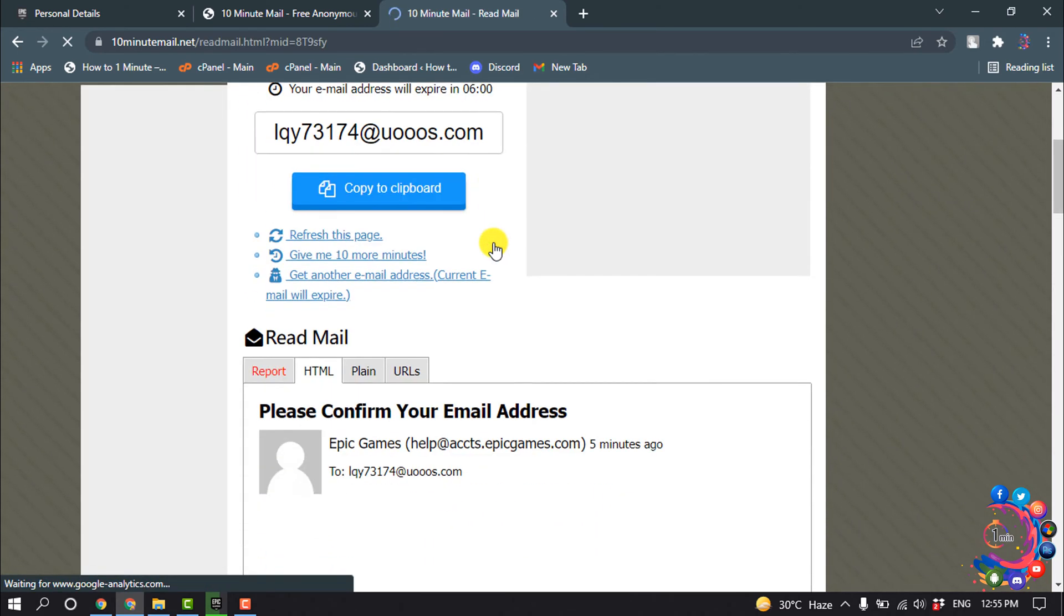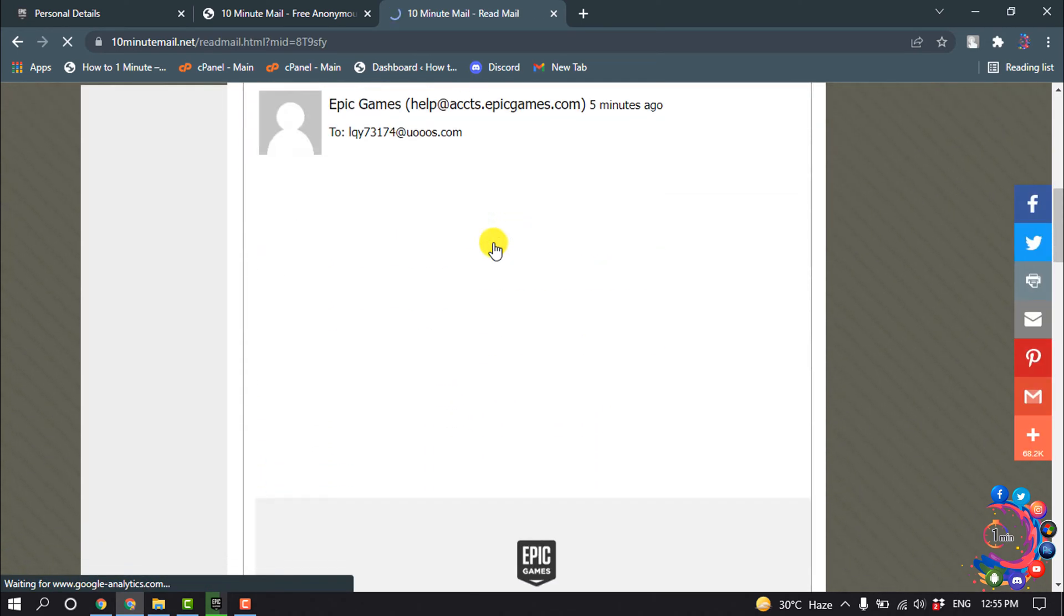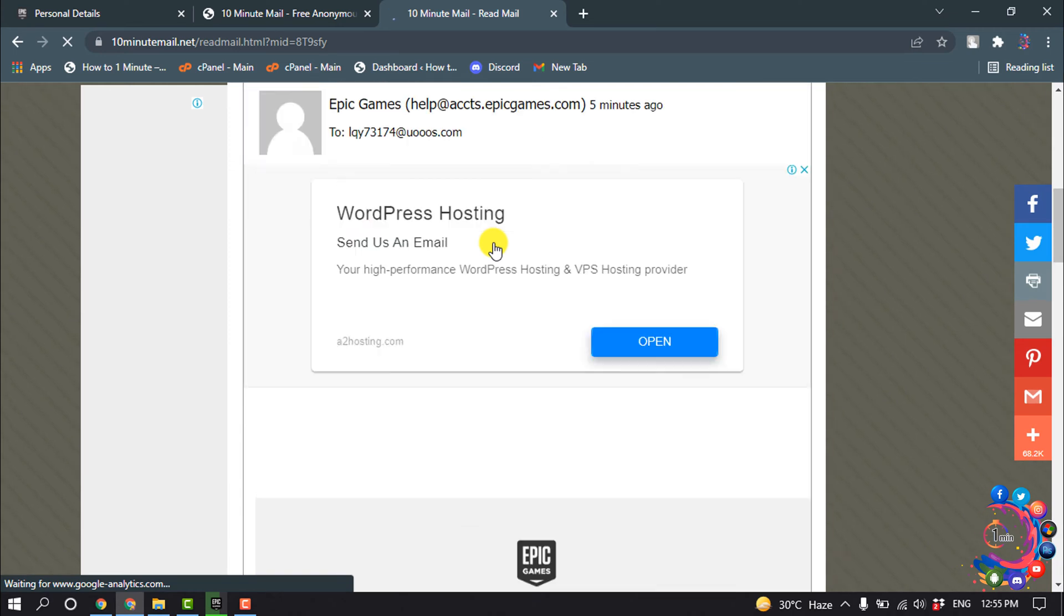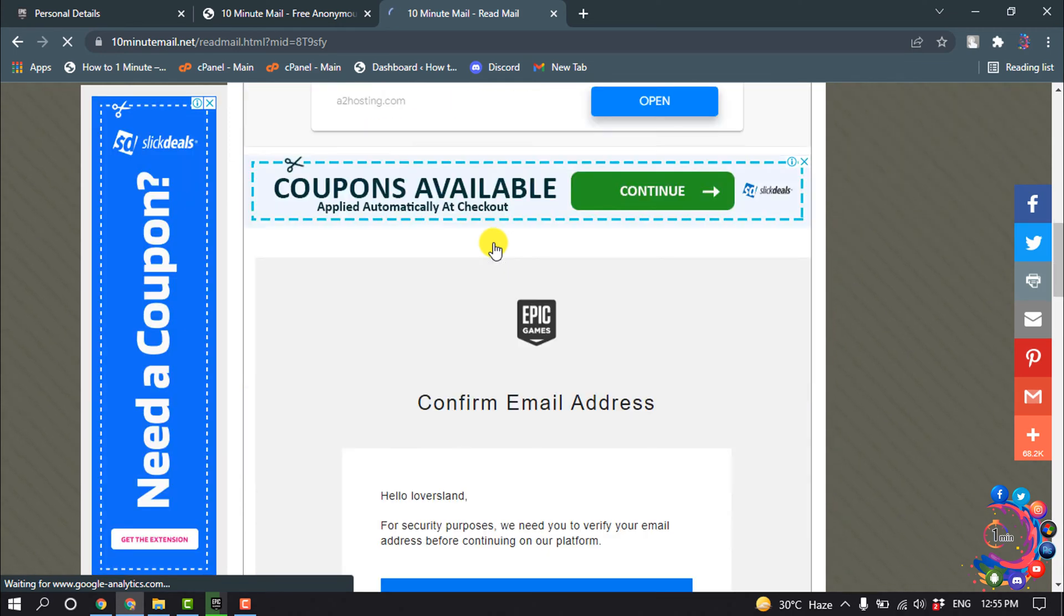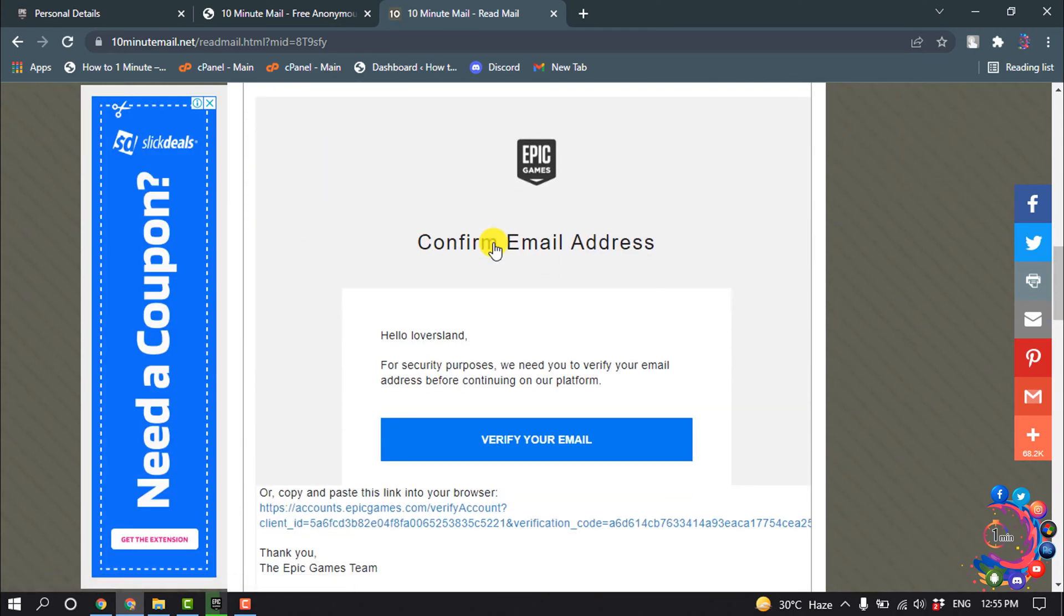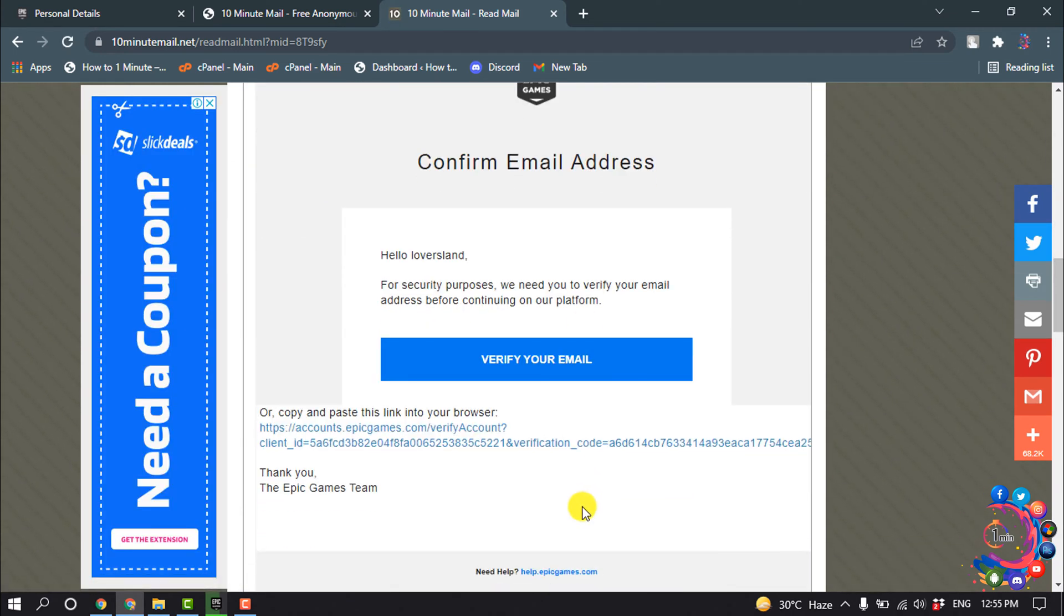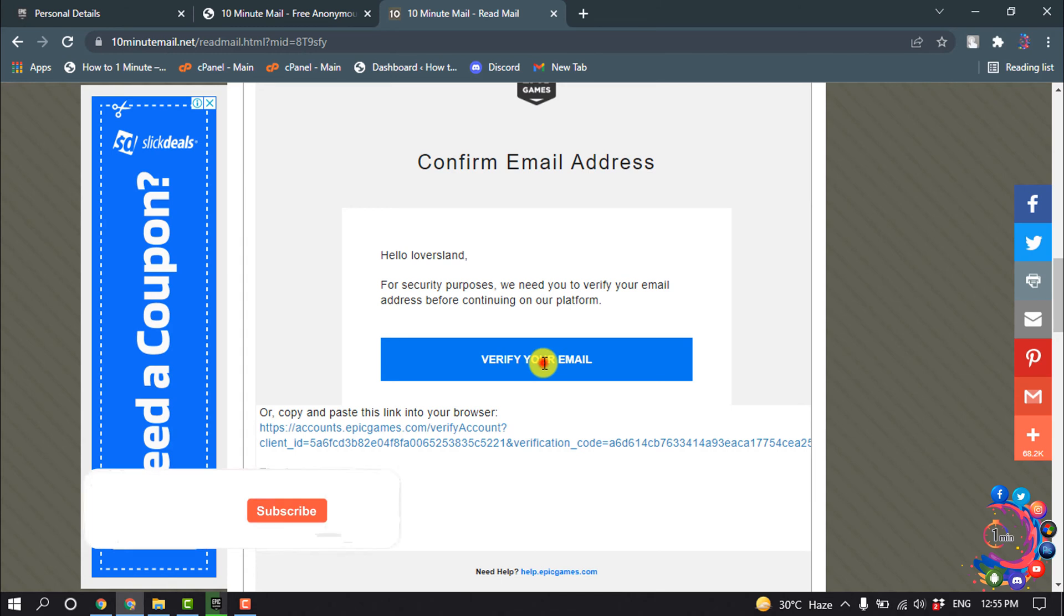And after that, just simply click on this verify your email option.